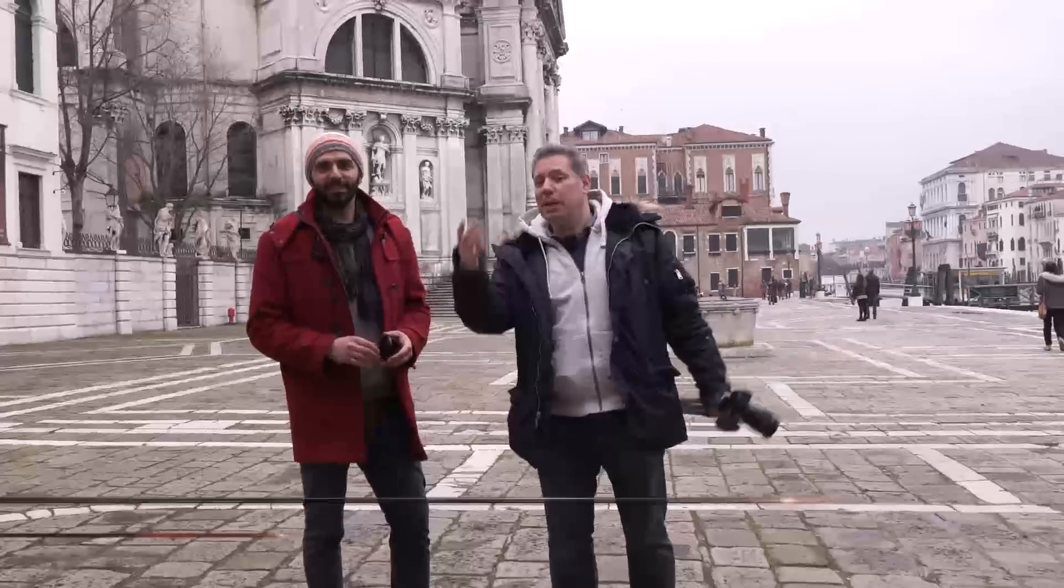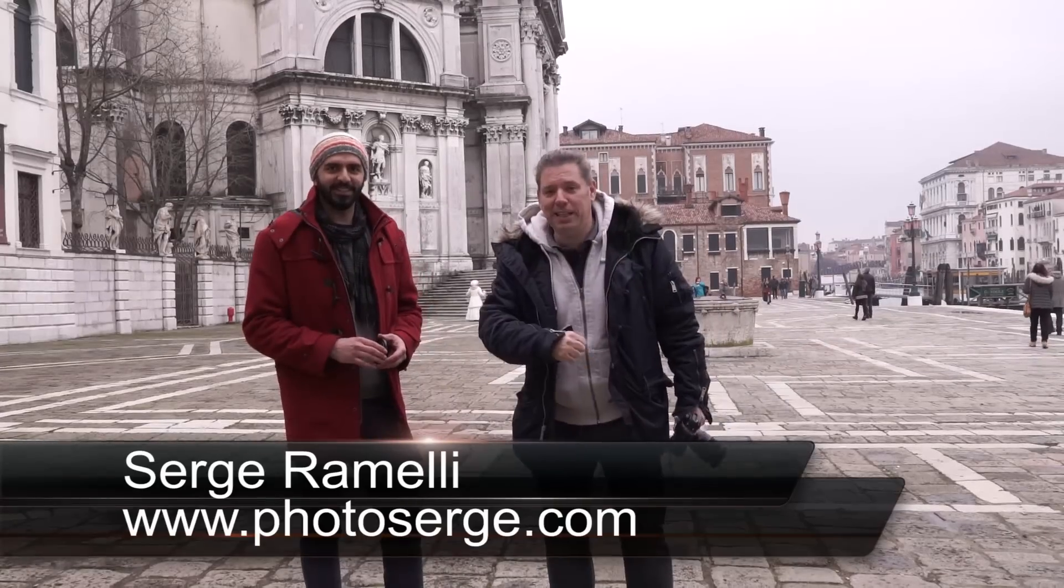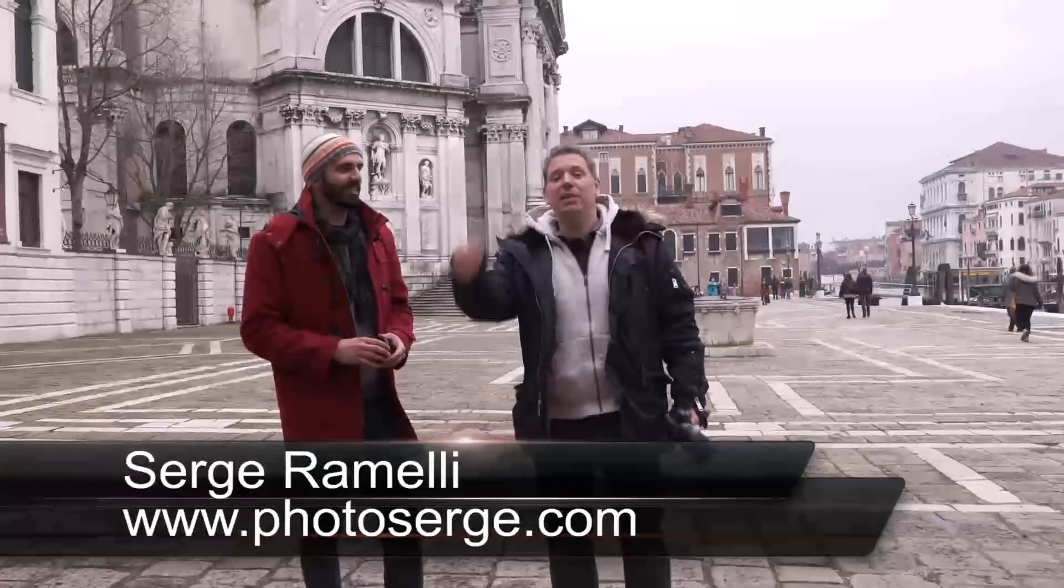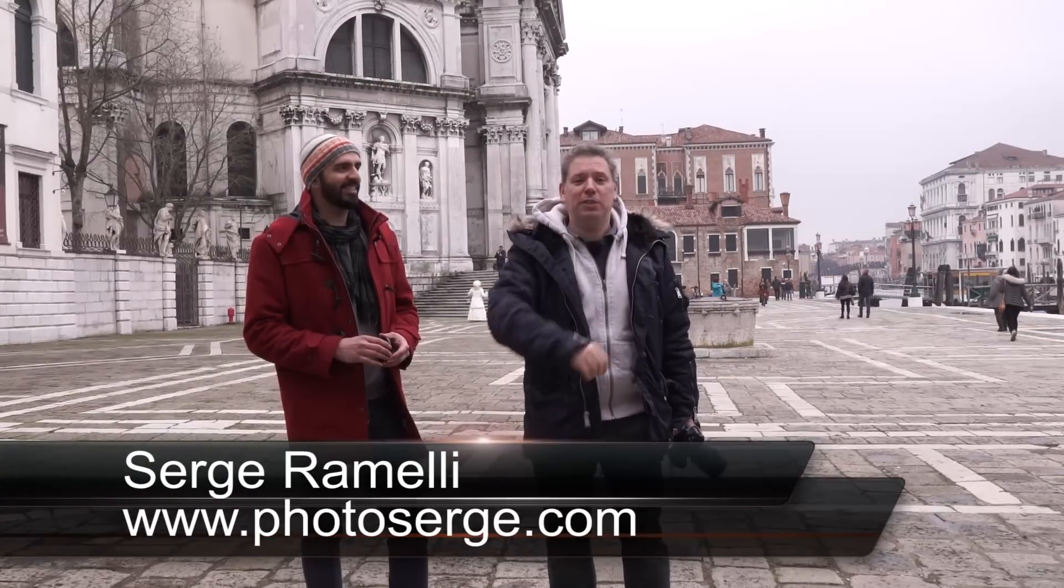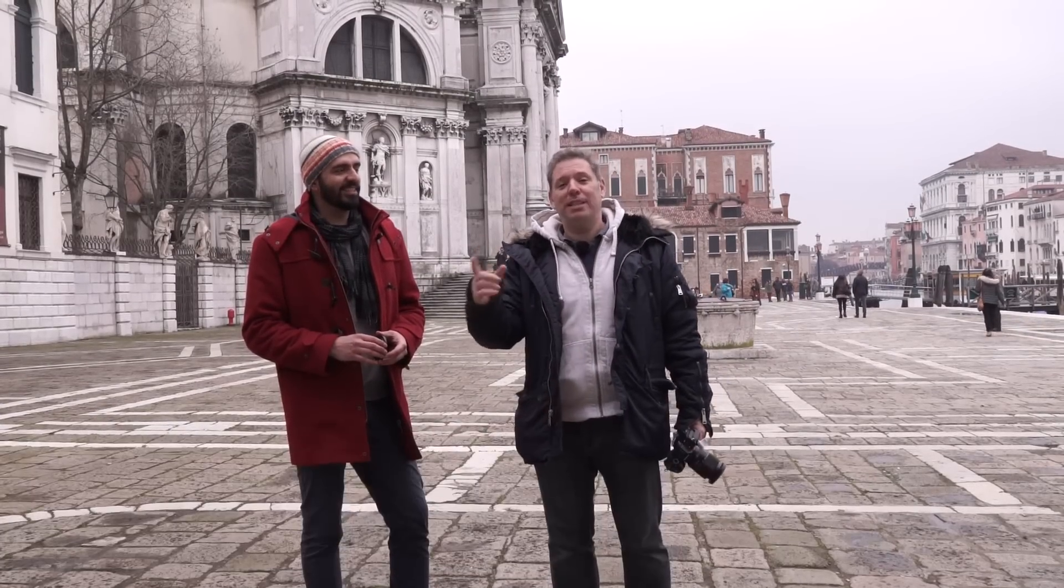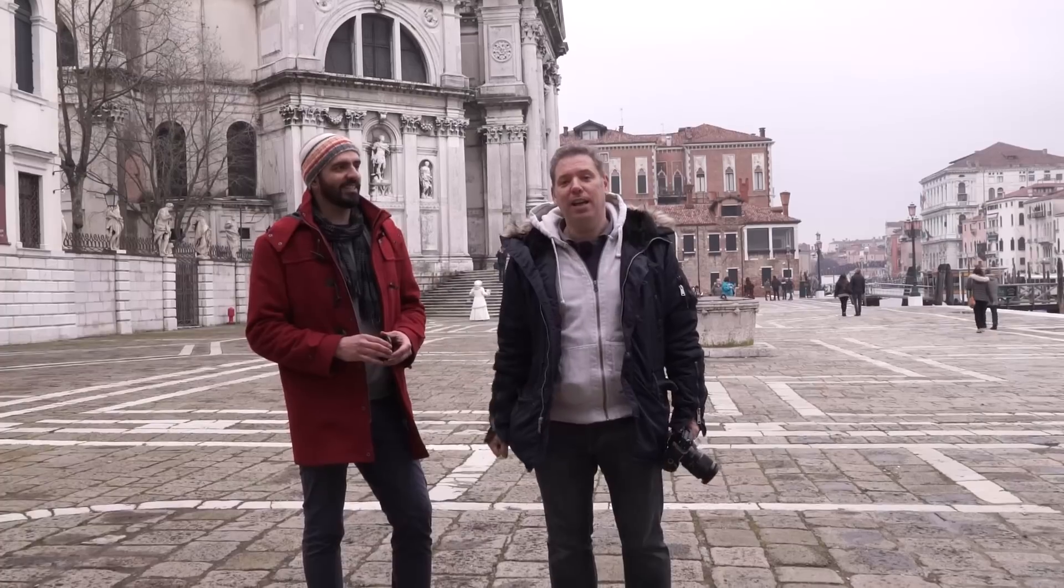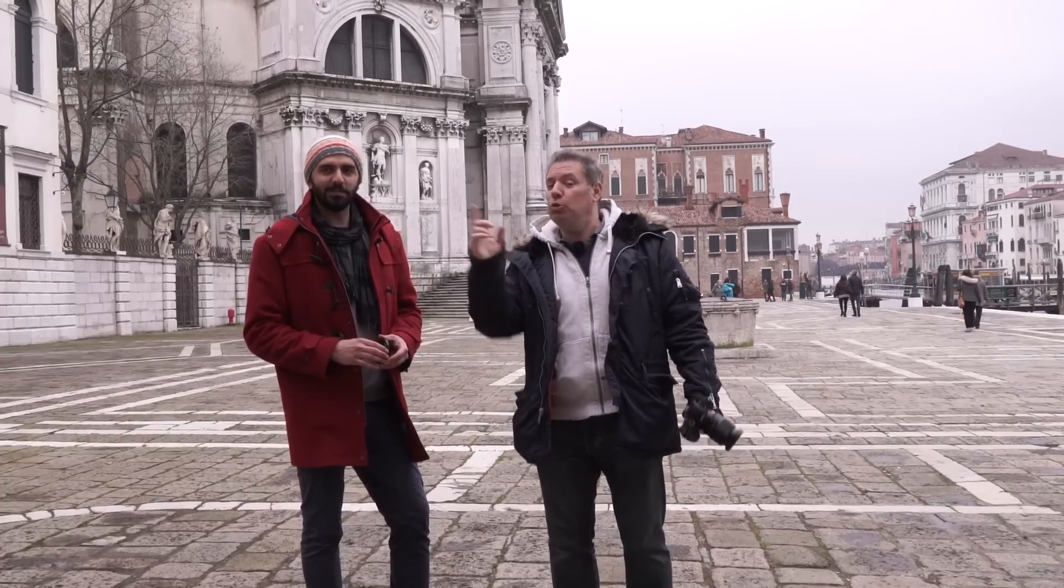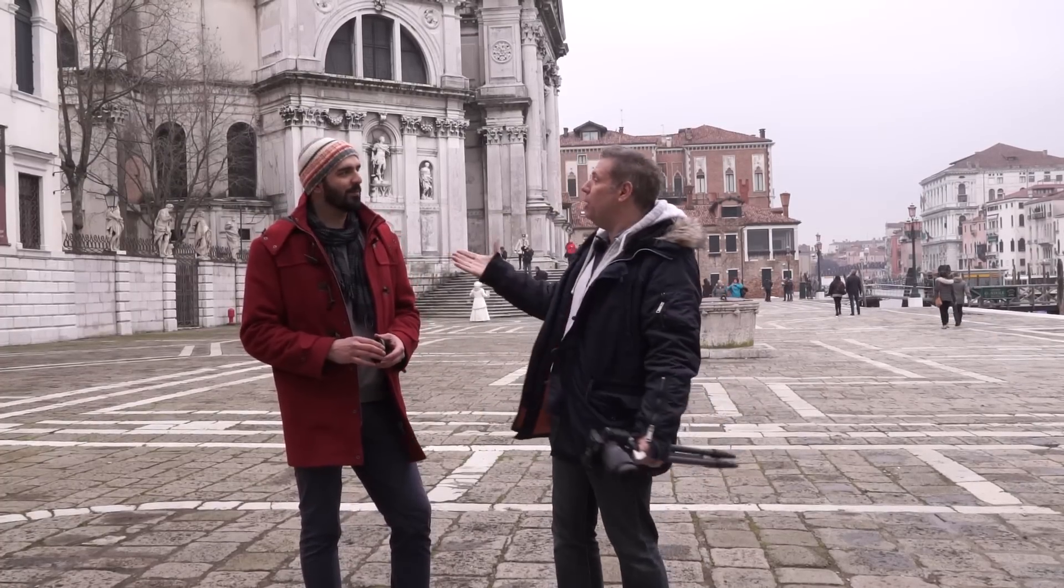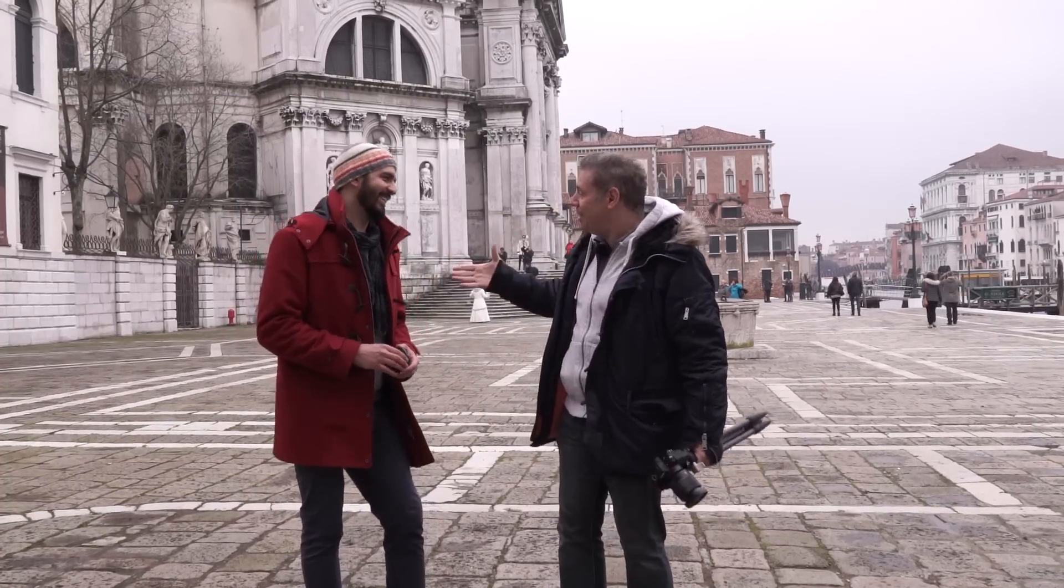Bonjour Mesdames et Messieurs, my name is Serge Raméli. I am a French photographer living in the beautiful city of Paris, France and Los Angeles, California. I make one to two tutorials per week and I'm again with my friend Alex.